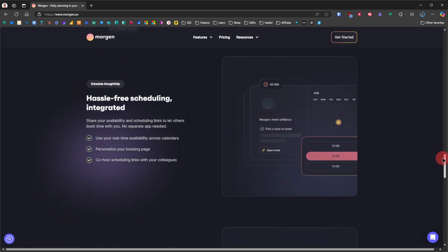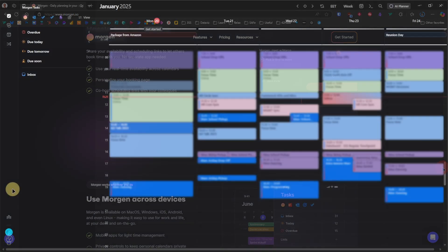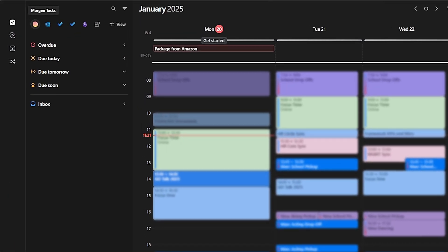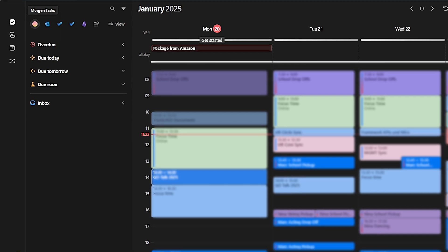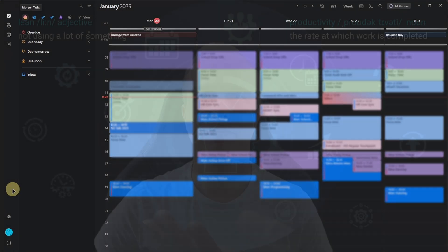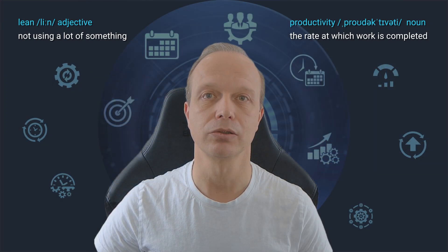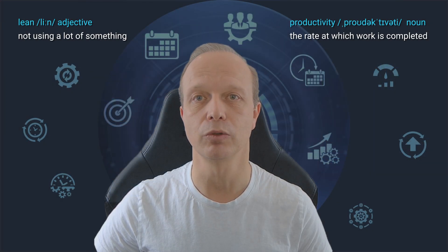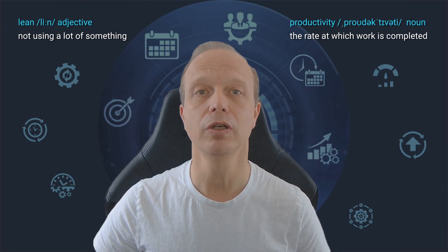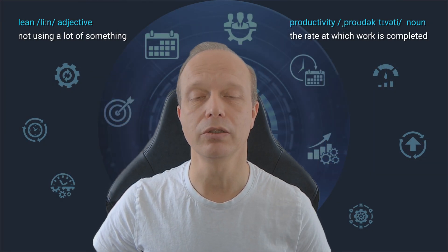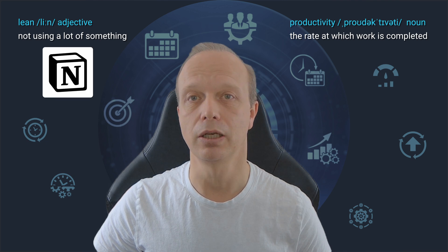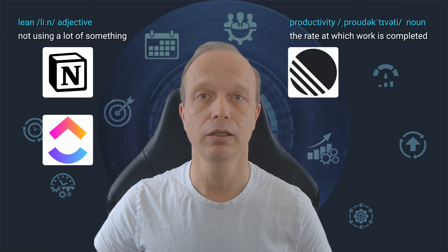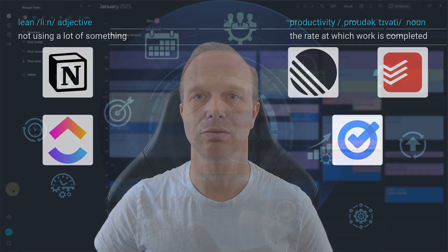For me, it looks like this. Starting with tasks, I currently see all the tasks from Morgan itself, my private Outlook, my private Microsoft To-Do, the company's Microsoft To-Do with Microsoft Planner behind it, and of course from Obsidian. Other task sources that I'm not using myself but can also be integrated include Notion, ClickUp, Linear, Todoist, and Google Tasks.